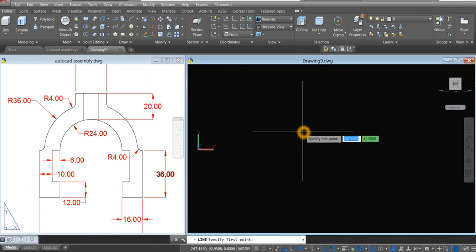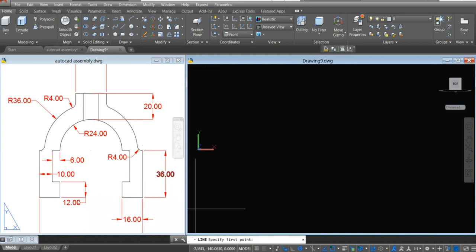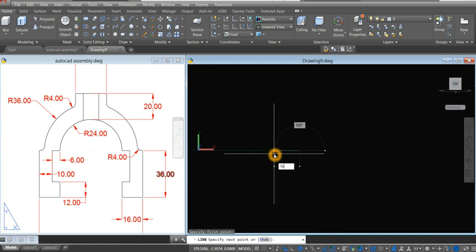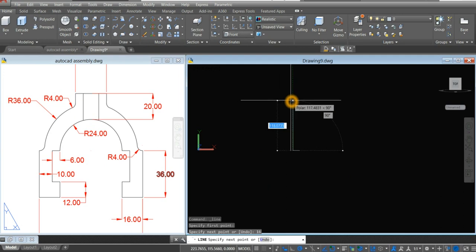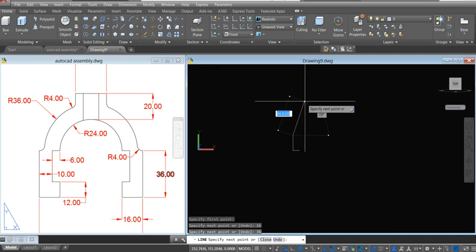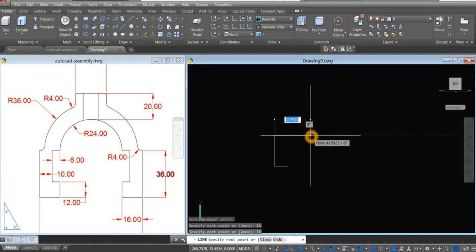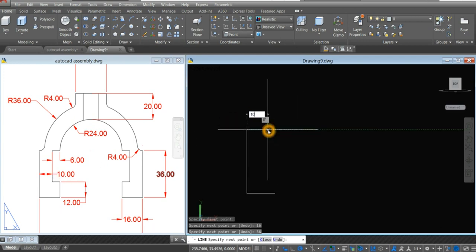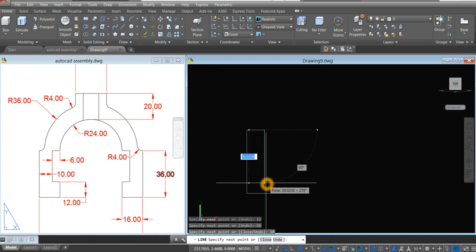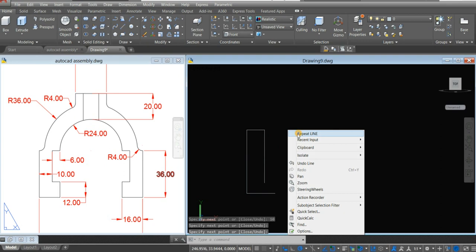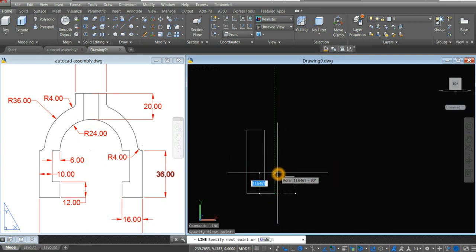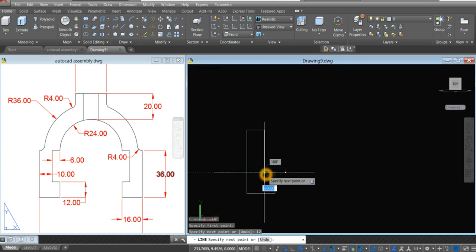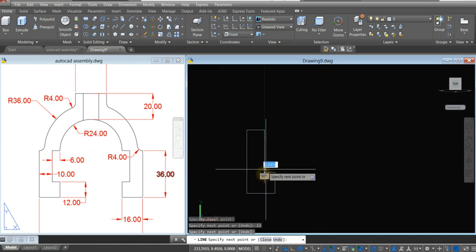So line, and from here to here the distance is 16. Bring your cursor up for 36 units, and to your right for 10 units, which is the thickness here. Bring it down, maybe up to here. And repeat line — bring it up for 12 units, and to your left, click that intersection.